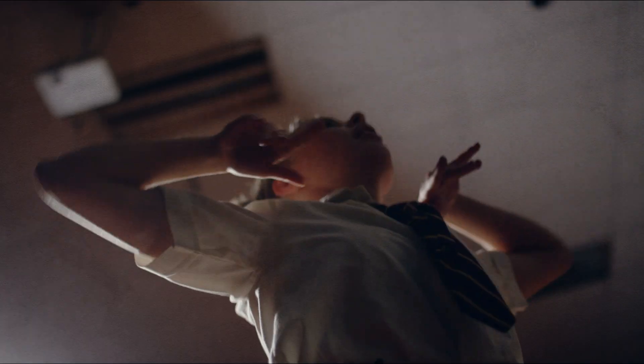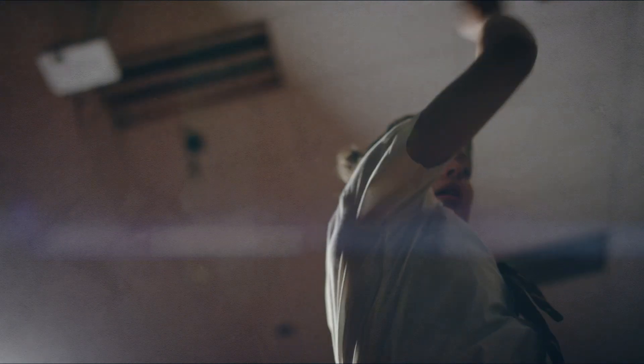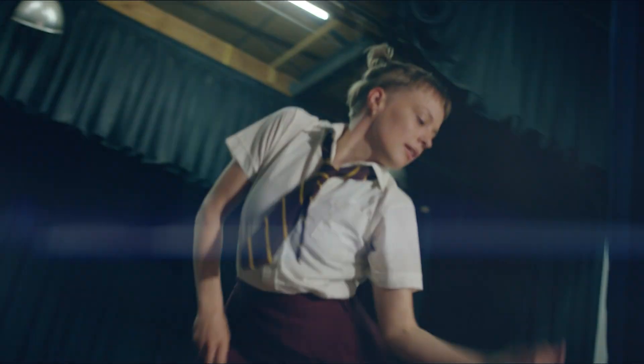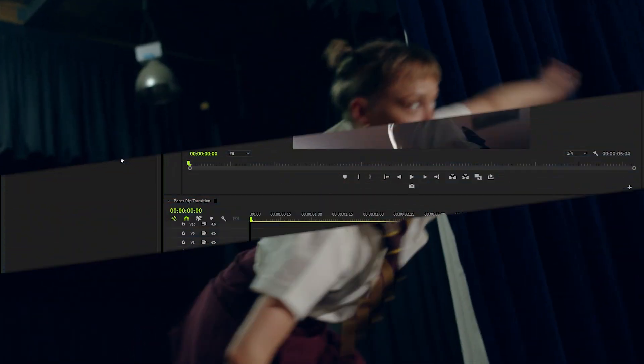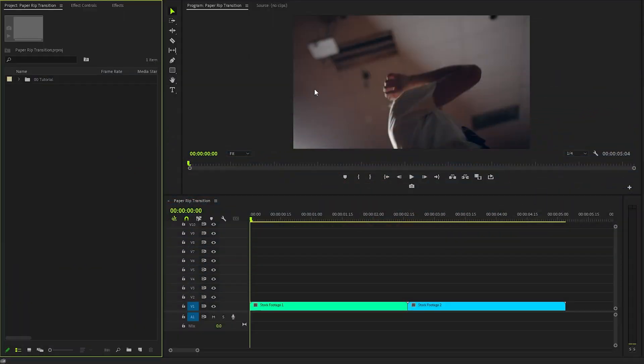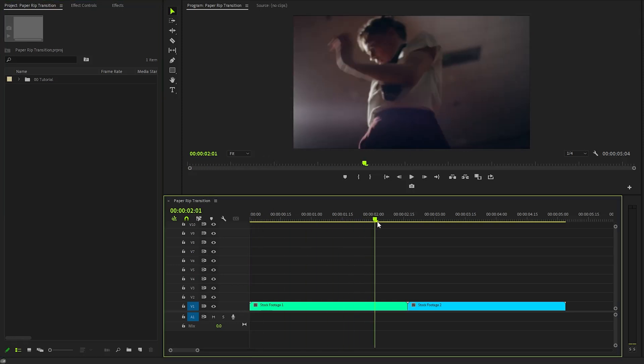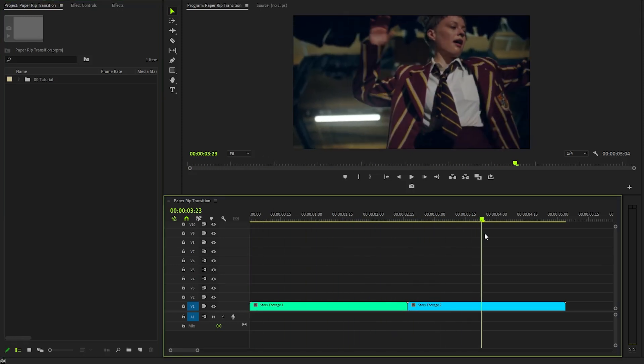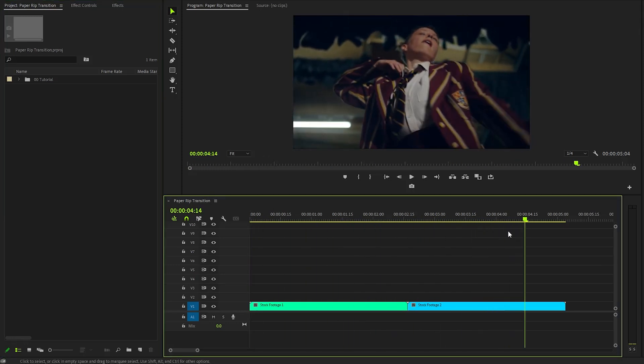In this video I'm going to show you how to create this paper rip transition in just a few simple steps inside Premiere Pro. You can see I have already set up a full HD resolution sequence and I have got two different video clips in the timeline.